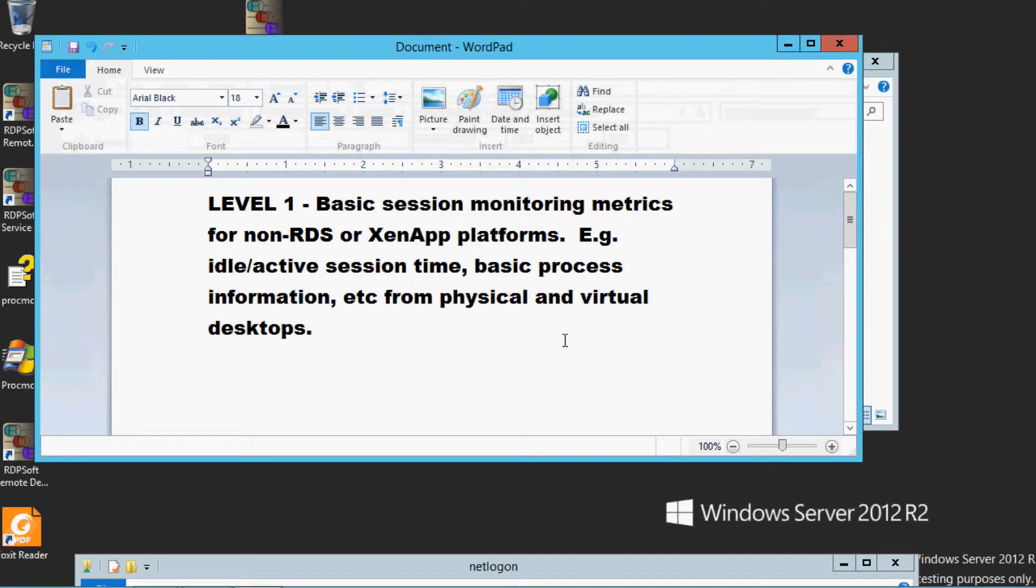RDR Level 1 is basic session monitoring metrics for non-RDS or XenApp platforms, such as idle active session time, basic process information, and other items from physical and virtual desktops.